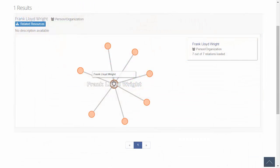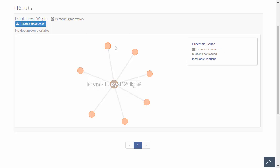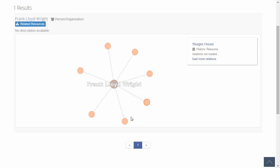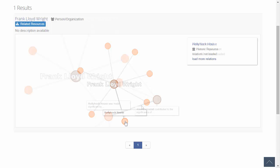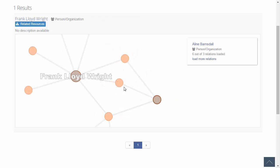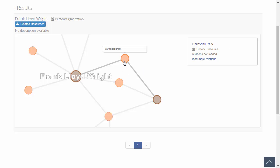Within search, a user can also explore the relationship between resources, such as that between an architect and multiple heritage resources. By viewing the related resources graph, previously unknown relationships can be revealed.